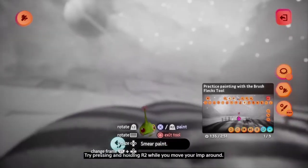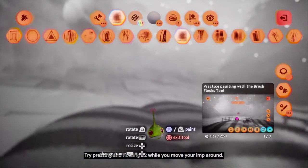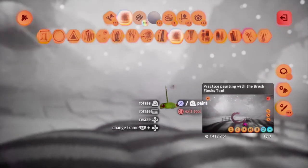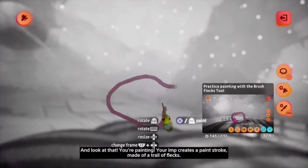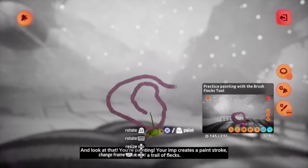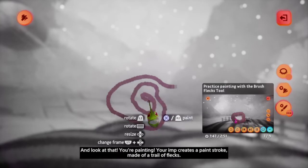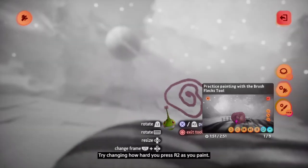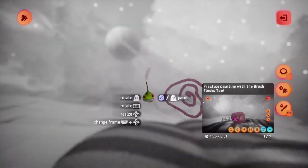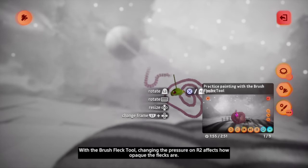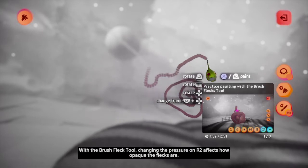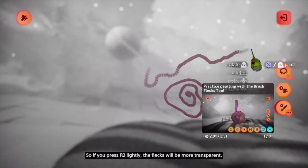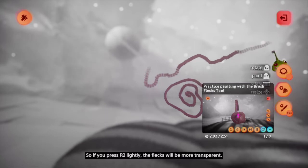Try pressing and holding R2 while you move your imp around — you're painting! Your imp creates a paint stroke made of a trail of flecks. Try changing how hard you press R2 as you paint. With the brush flex tool, changing the pressure on R2 affects how opaque the flecks are, so if you press R2 lightly, the flecks will be more transparent.